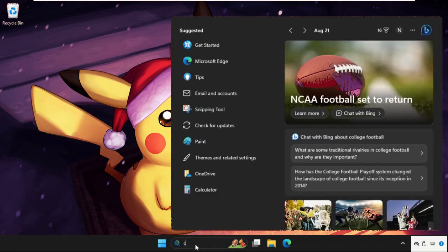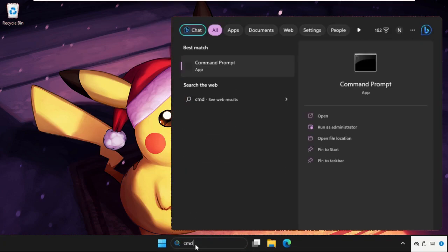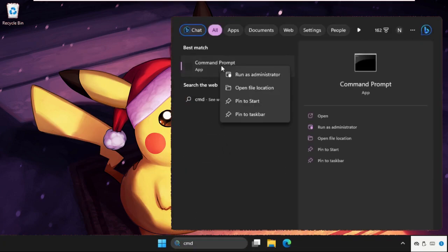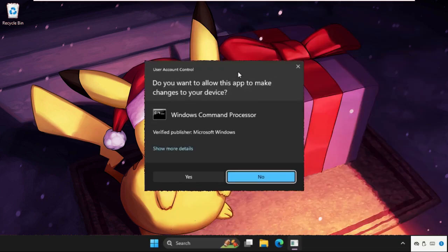Go to the search bar, type CMD, right click on it and select Run as Administrator.